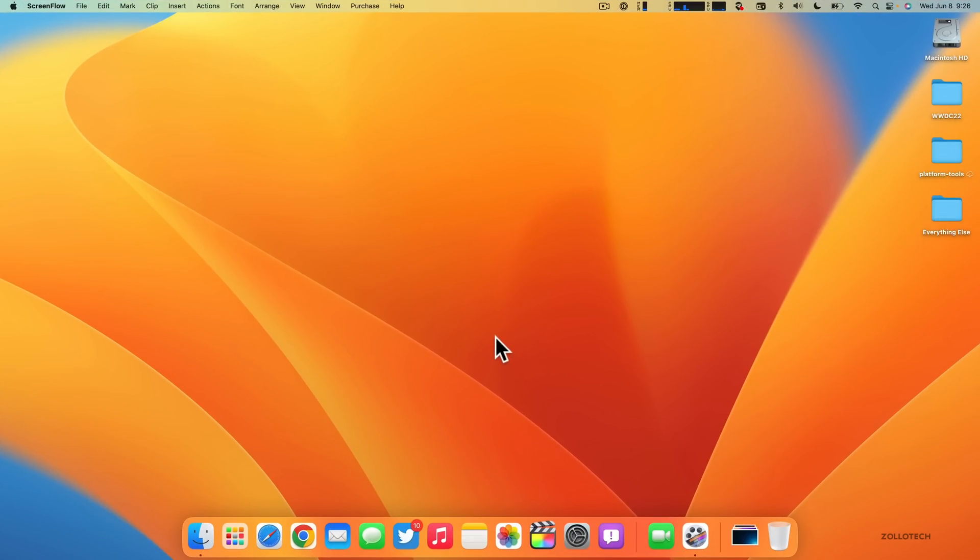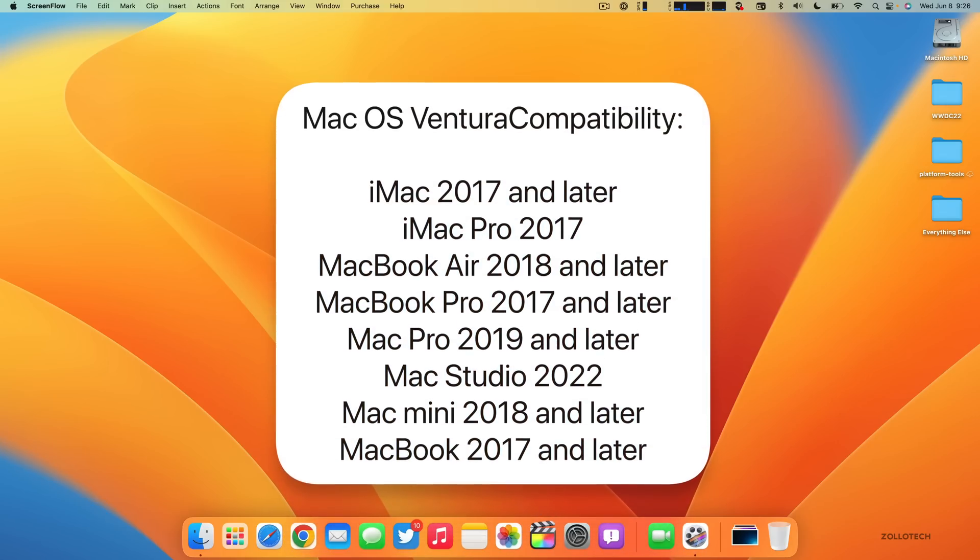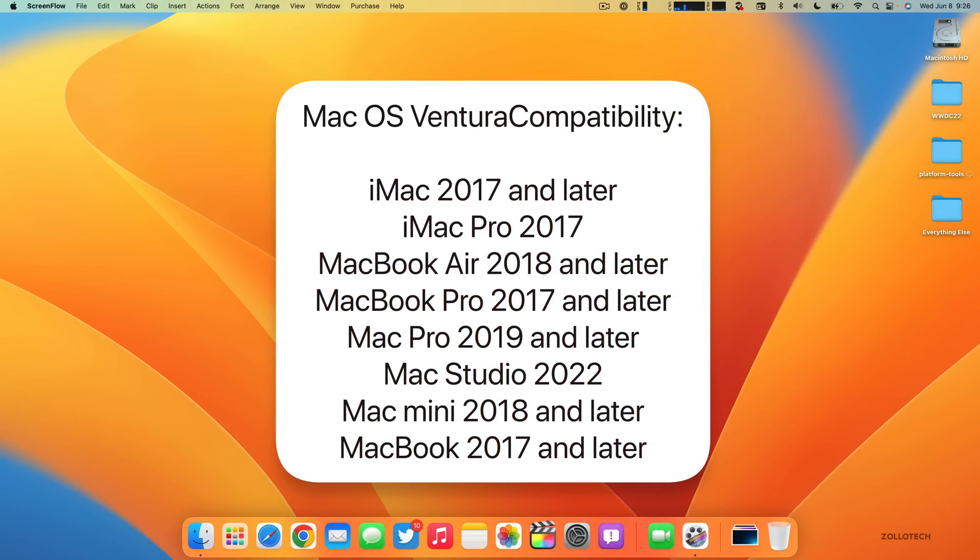This particular update is supported on iMac 2017 and later, iMac Pro 2017, MacBook Air 2018 and later, MacBook Pro 2017 and later, Mac Pro 2019 and later, Mac Studio 2022, Mac Mini 2018 and later, and MacBook 2017 and later.